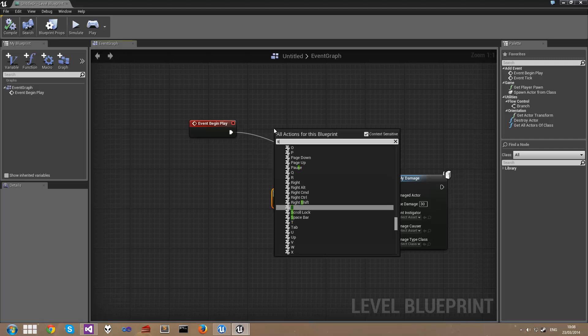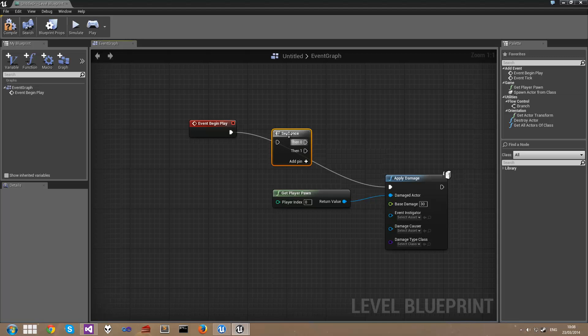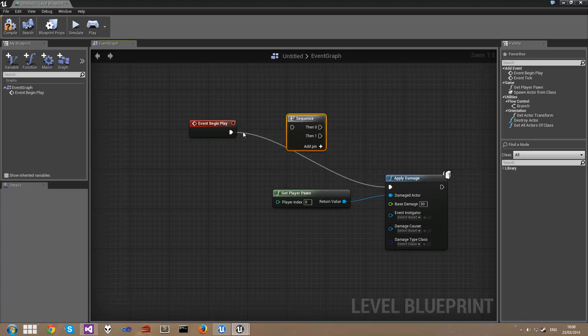There's a way that we can actually make events occur in order out of a single node, and that's called the sequence node. And we type sequence, then we get this then 0, then 1, etc.